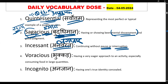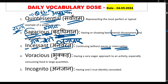Ab isko yaad kaise rakhenge? Dekhiye — last mein kya hai: 'ant', matlab cheenti. Cheentiyan lagatar chalti rehti hain. Aur 'incess' — cheenti kisi bhi cheez mein in kar jaegi, matlab us cheez ka kuch bhi shesh nahi bachega. Cheentiyan lagatar lagi rehti hain aur use shesh kar deti hain. Incessant — lagatar.